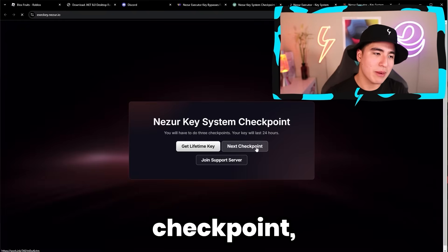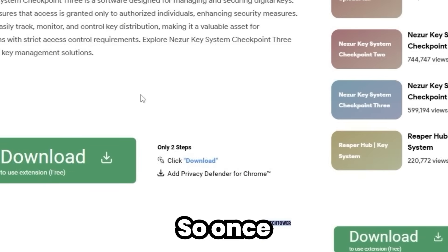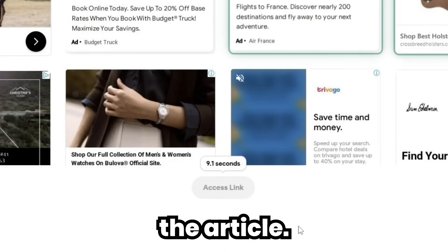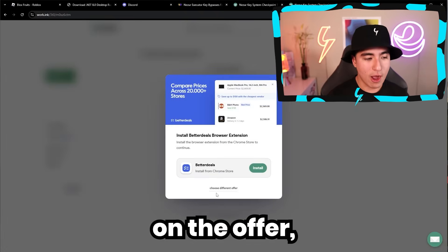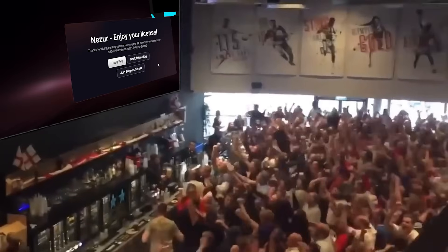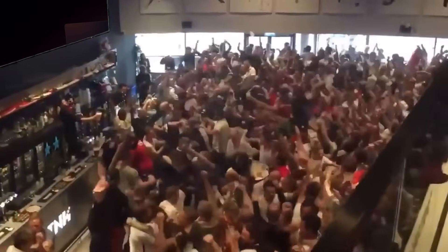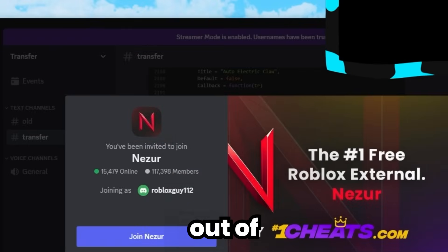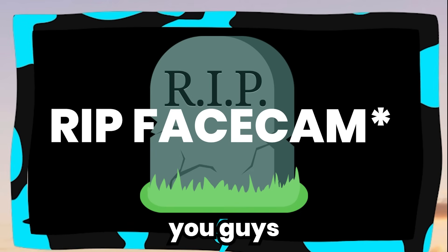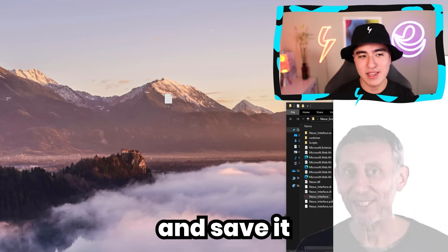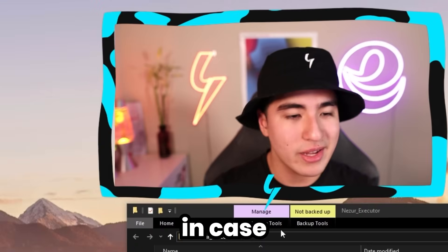We're on the last checkpoint — key system number three. You get the drill: wait 10 seconds, click, wait 10 seconds for the article. On the offer, just click Choose Different Offer, click Skip a few times, then Go to Destination. And boom — you've got your license key. Go ahead and copy it. Before you close out of everything, I highly suggest you make a new text document, title it 'key', paste in your key and save it — just so you have it for later in case you close the tab.